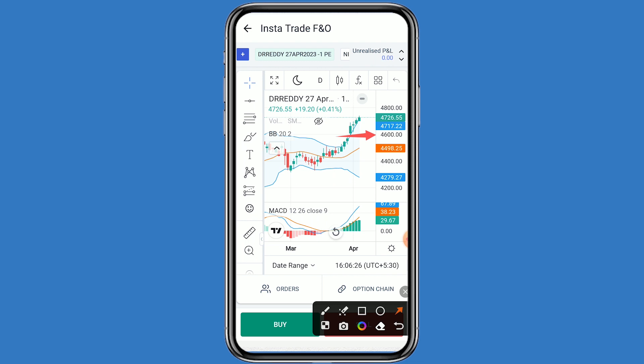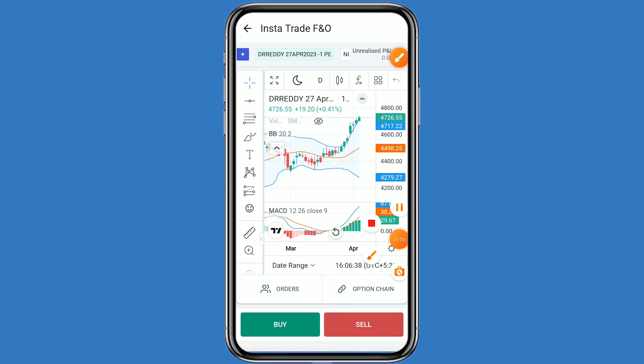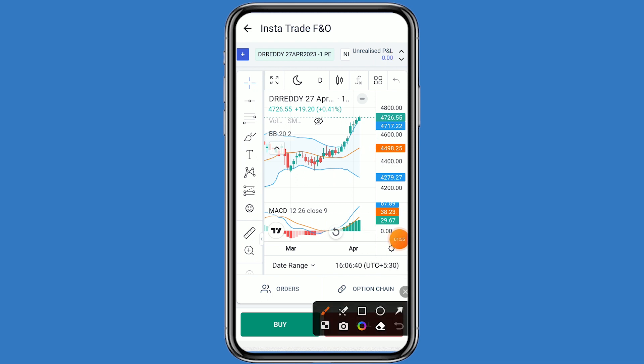If we talk about the support levels, the first support is 4720. If DR Reddy breaks this first support, the second support is 4746. And if DR Reddy breaks the second support, the third support is 4590.